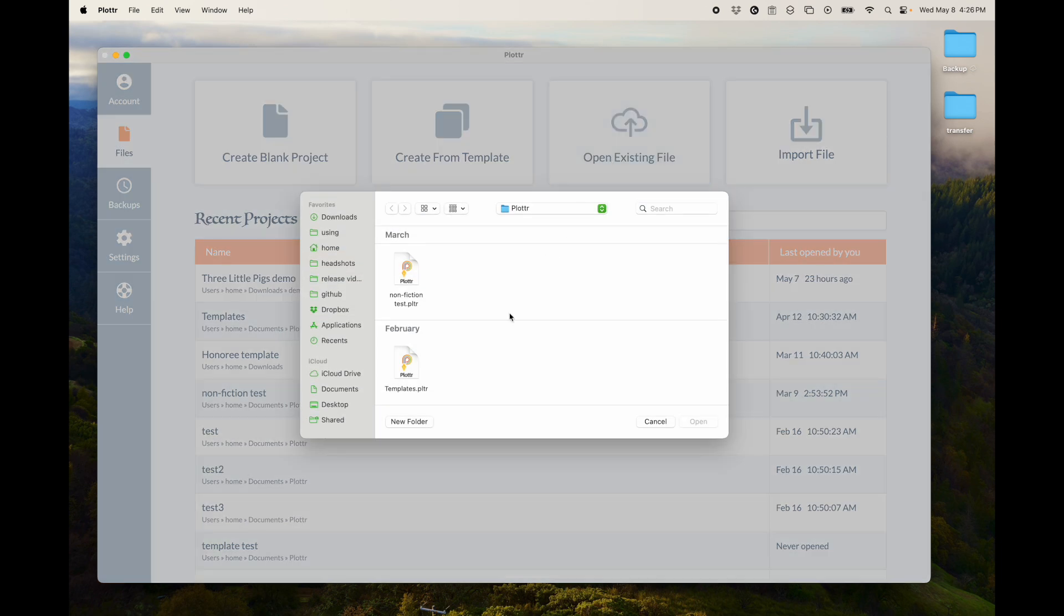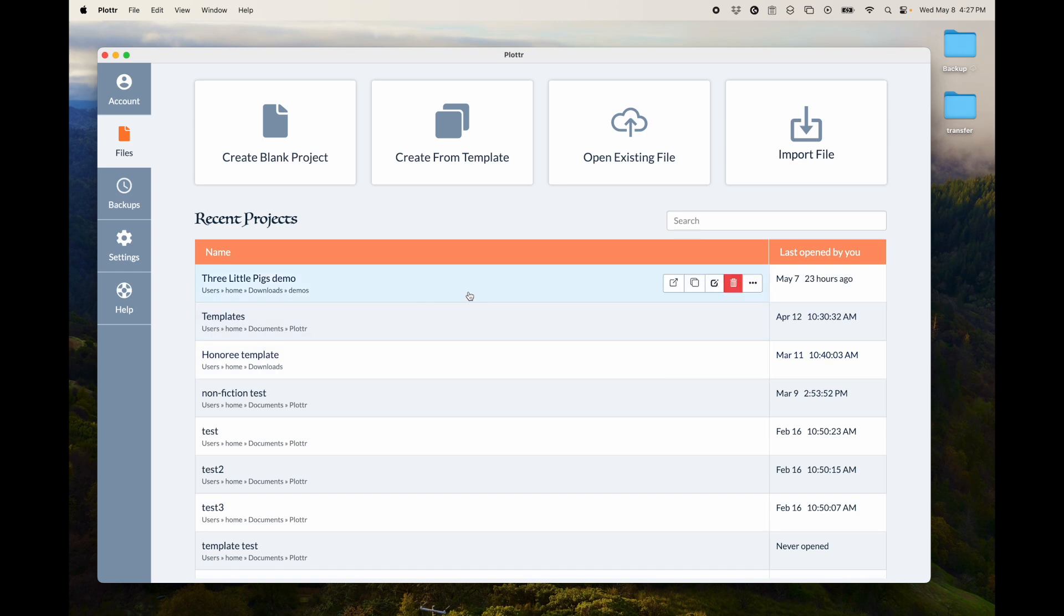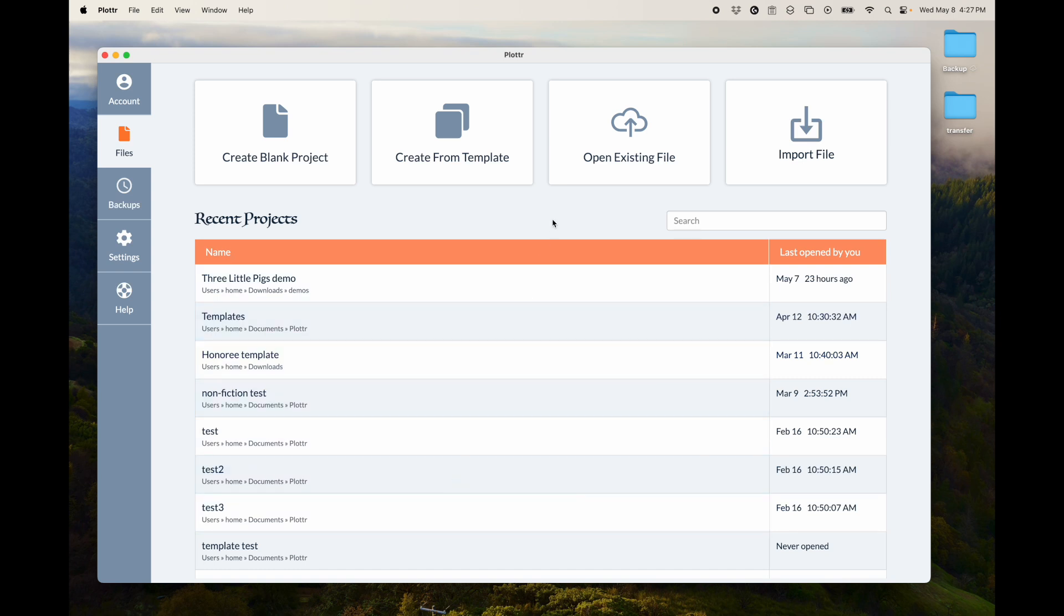If you open an existing file, maybe you downloaded a demo from a website or a template file from somebody, you can search on your computer for where that's found and find it here. And when you click open, it will add it to this list, and then also open it in a new window.